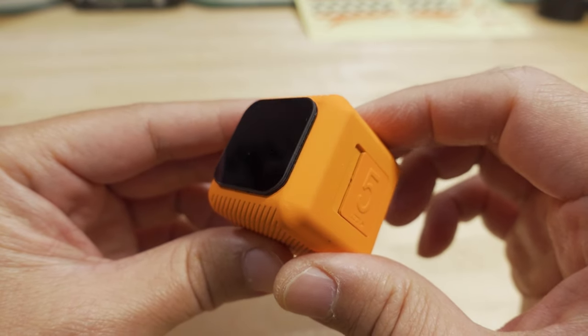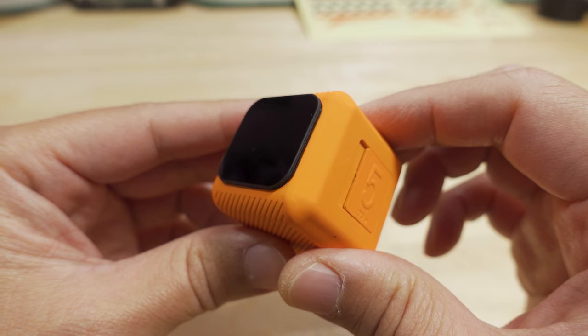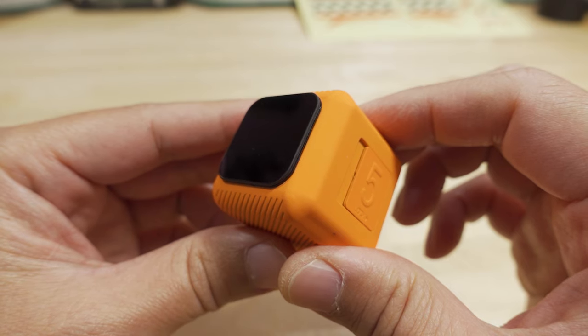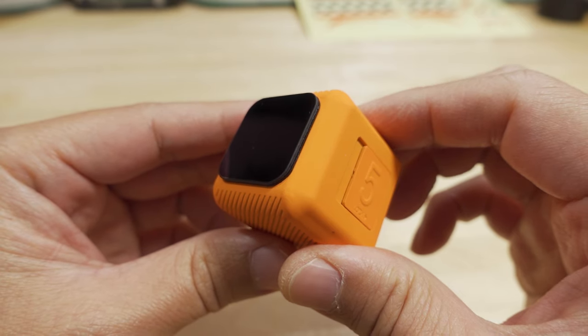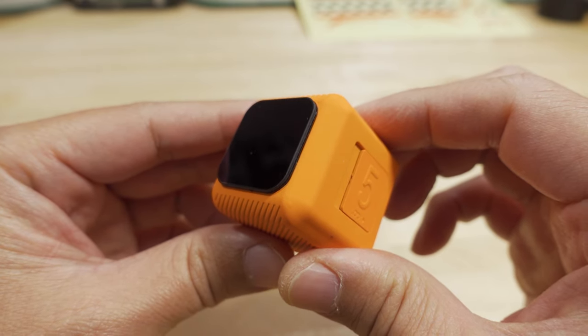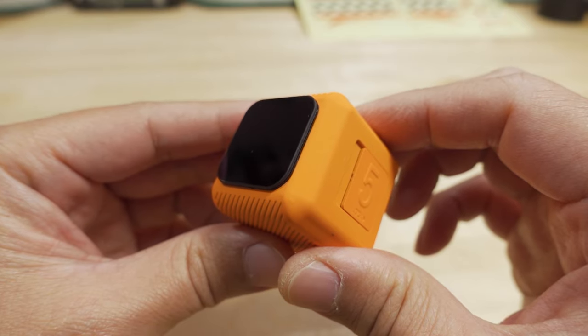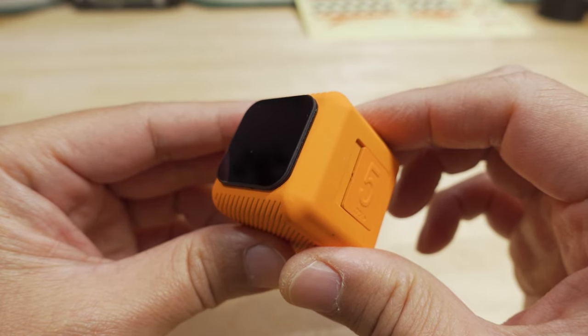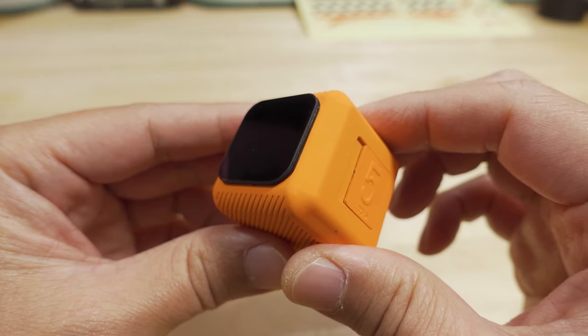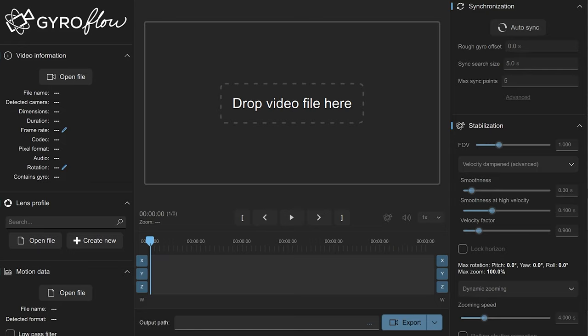Then I exported that at a really high bitrate. I think I exported it at 150 megabits just to keep all the data, even though the original video is only like 65 to 70 megabits. And then once I saved that, I imported that into Gyroflow.